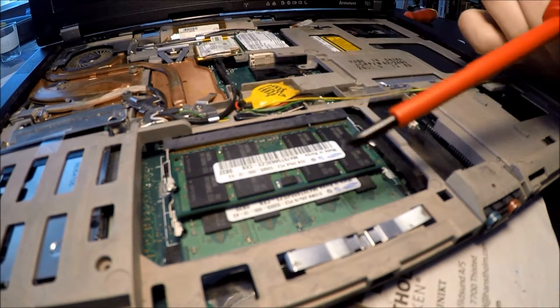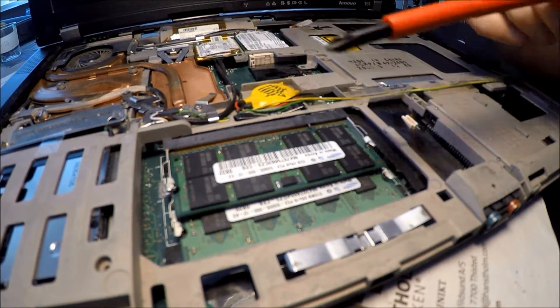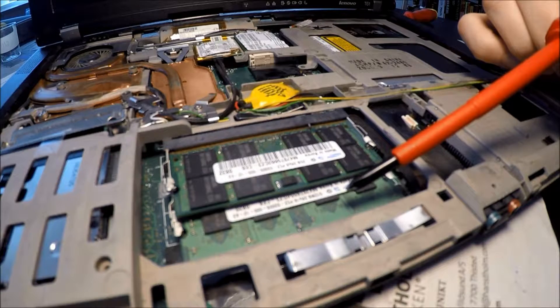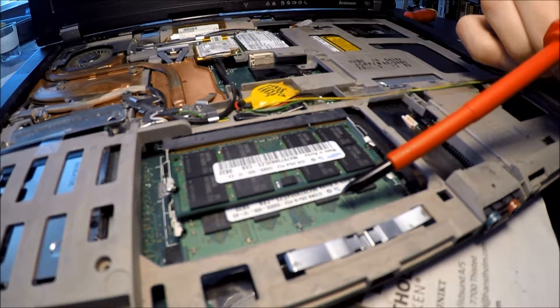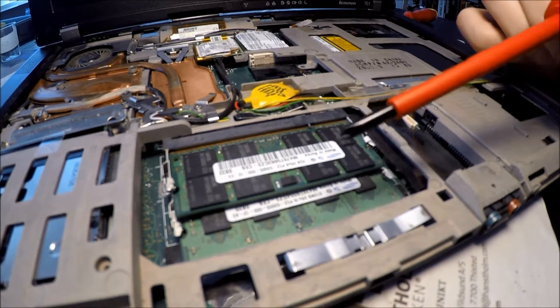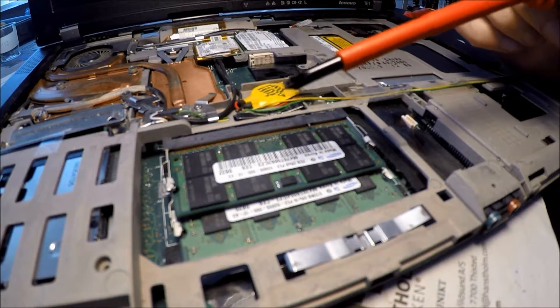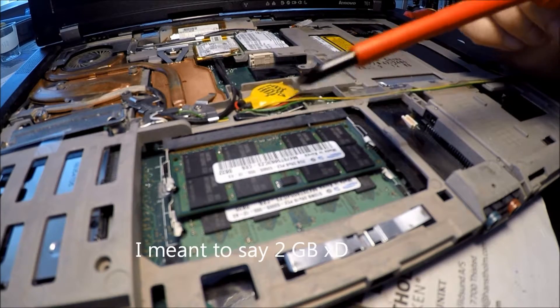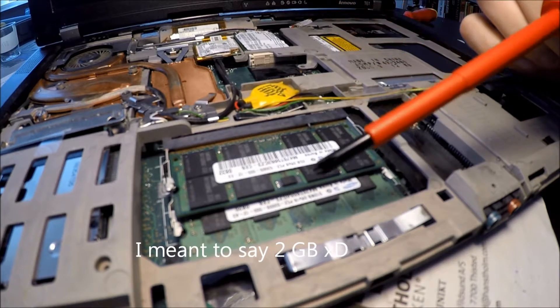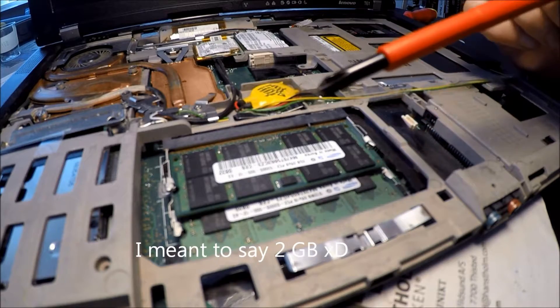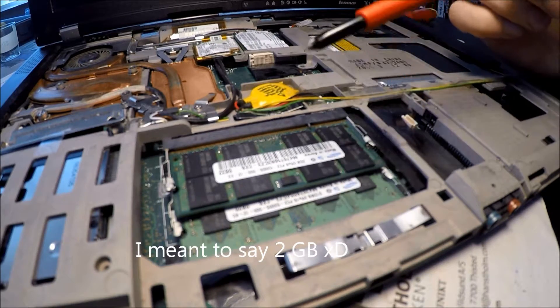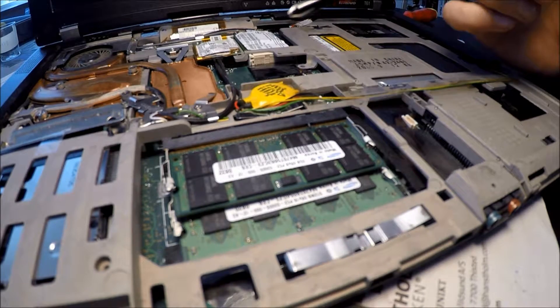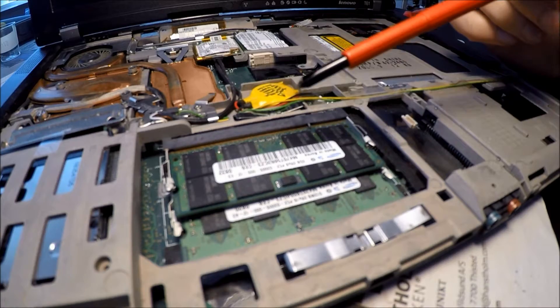We actually have two sticks of RAM. This one's a 2GB, this is a 512MB. The system would only read 2GB on the whole system, so I don't think it's reading the 512 megabit one. It may be broken, but yeah, I'll look into that.